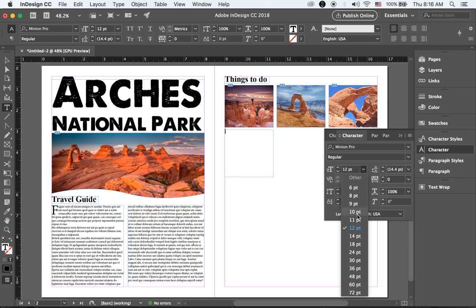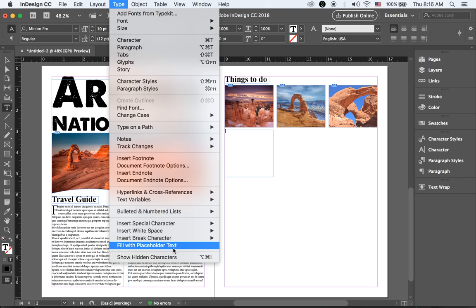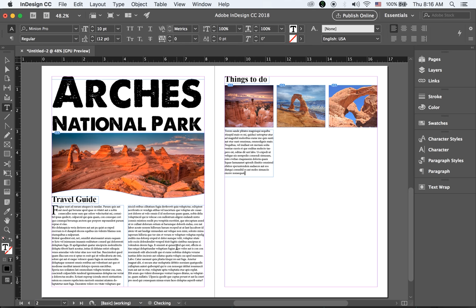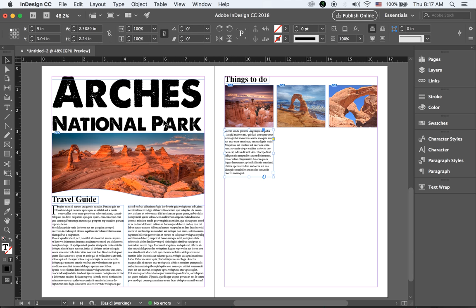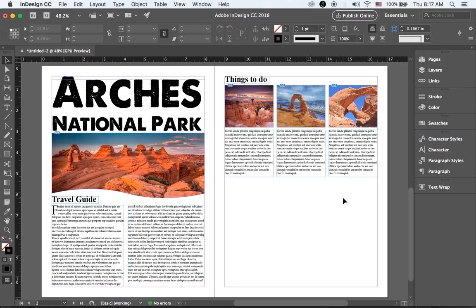Set the character type size to 10. Fill with placeholder text as we did before. Then I'm going to make a copy of this text block — hold Option, press your mouse button, and drag — so we have three text blocks total, one under each image.